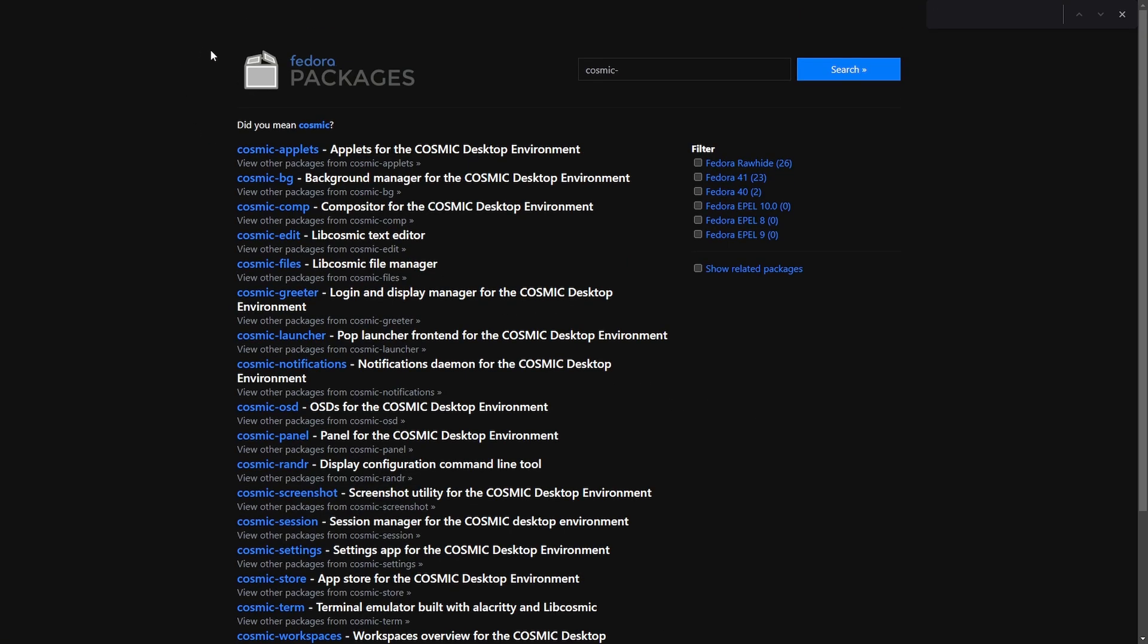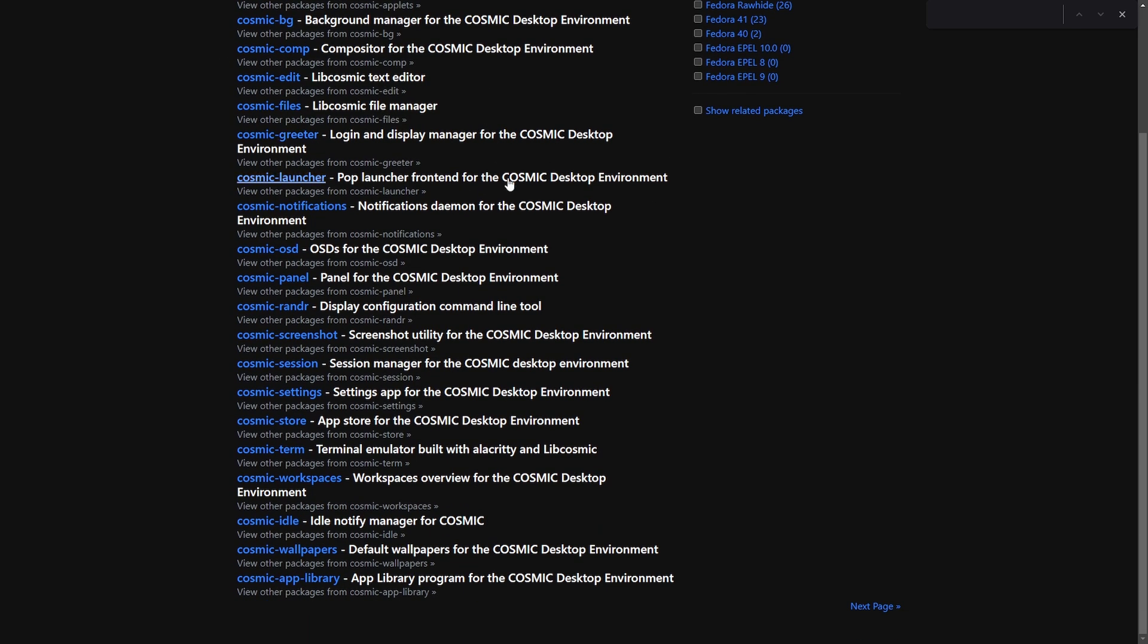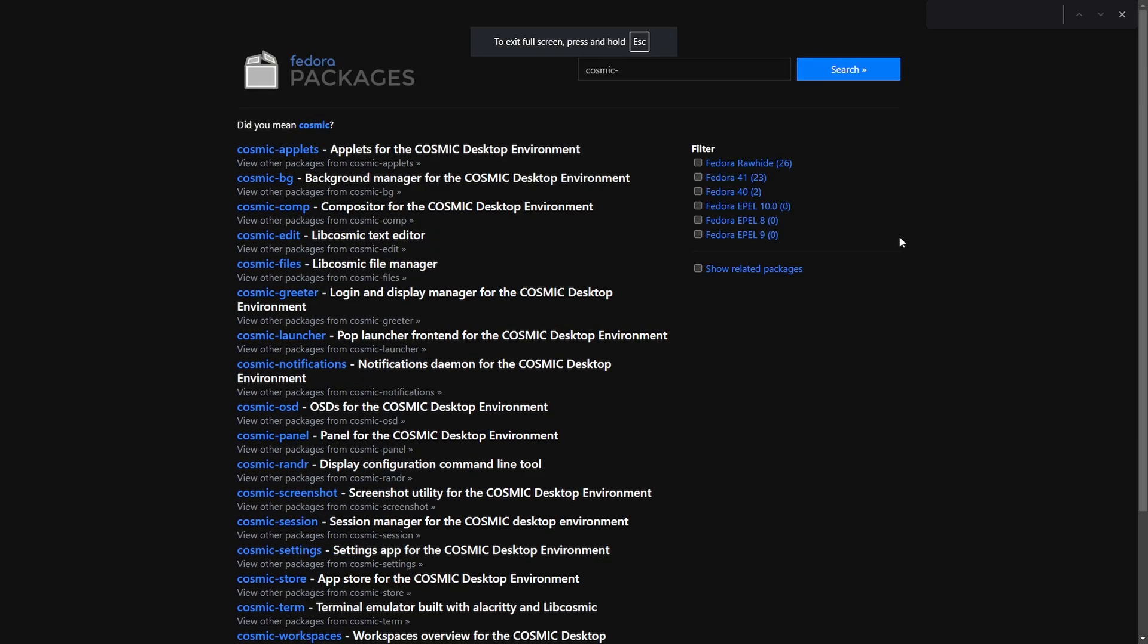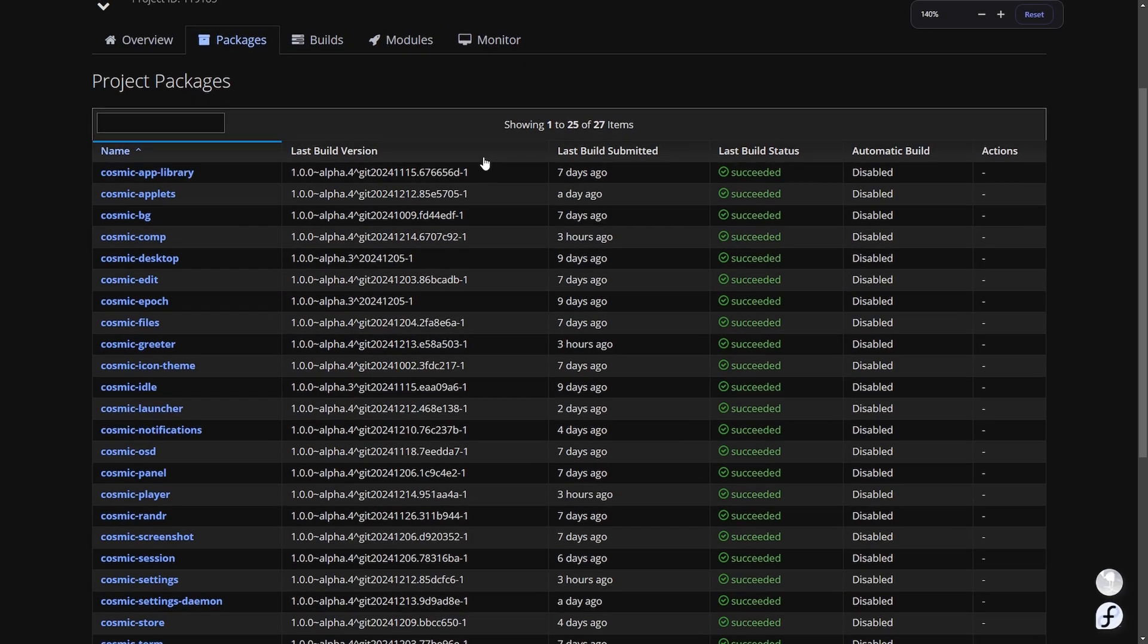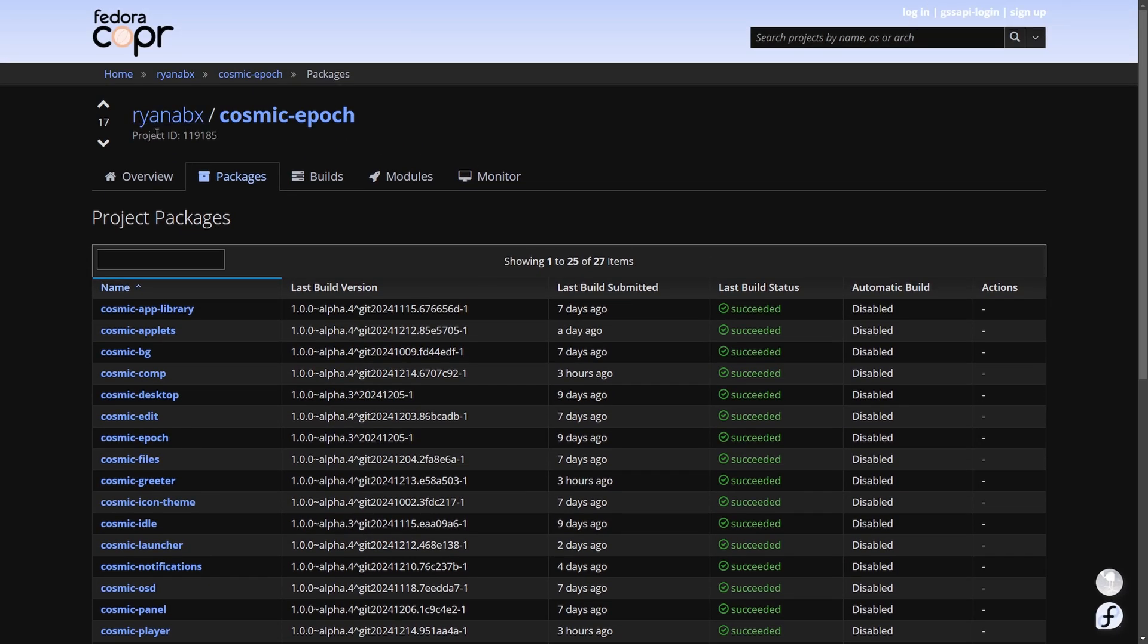And the reason we can install Cosmic is because it's part of the Fedora packages. It's a whole package group that's available now. And the maintainer Ryan has been doing a fantastic job even giving us up-to-date nightly builds. We're not going to be installing the nightly build but we will be installing the latest stable build.